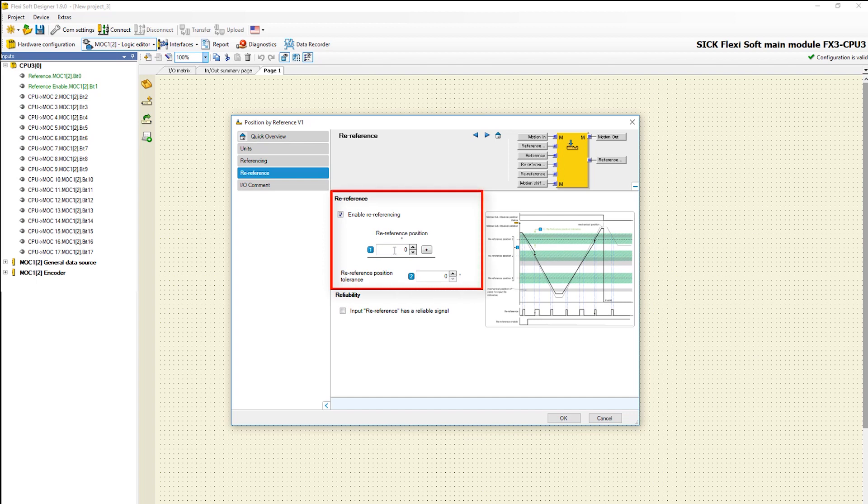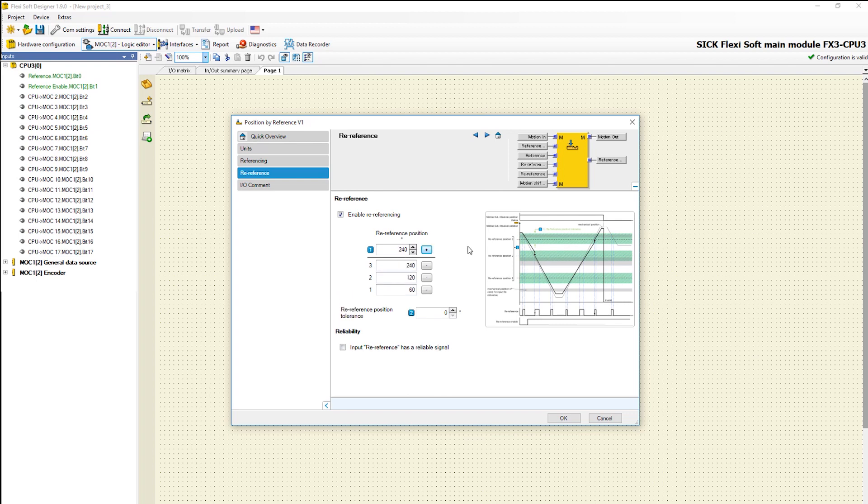Therefore you can define up to eight re-reference positions in this window. By clicking the plus button the configuration is saved. Here you can enter the re-reference position tolerance. Only in this tolerance range the input re-reference will be accepted and set the position to the relevant re-reference position.